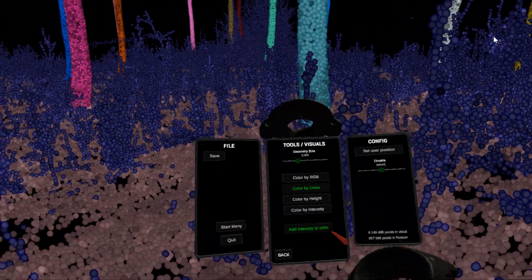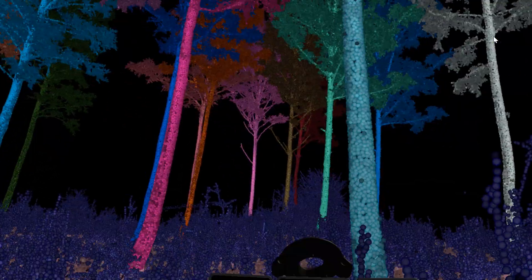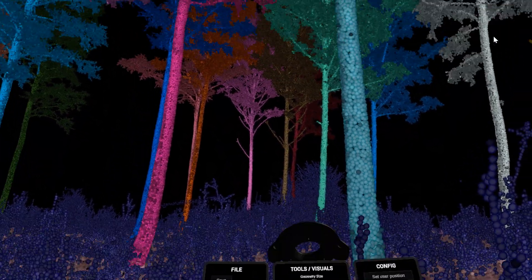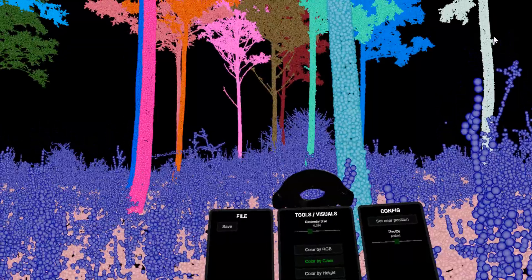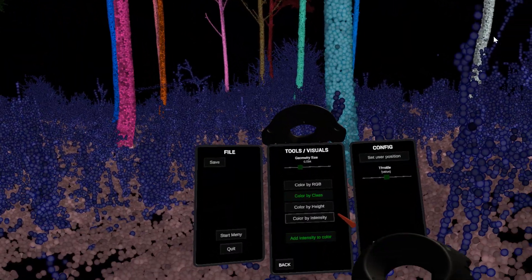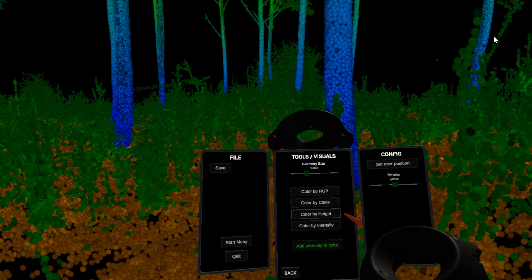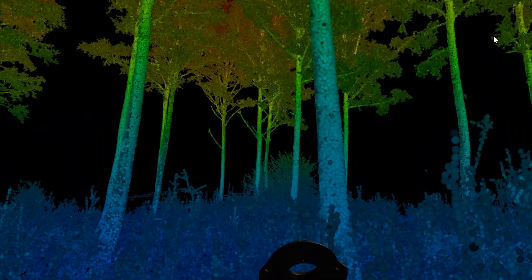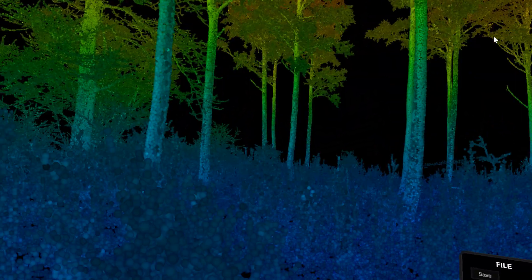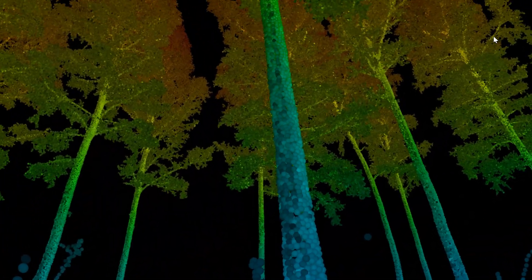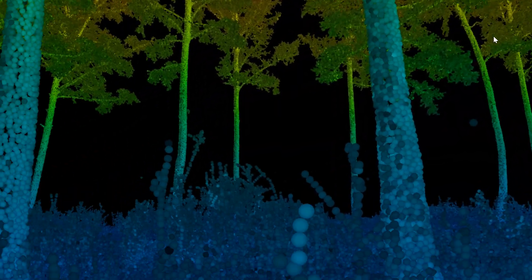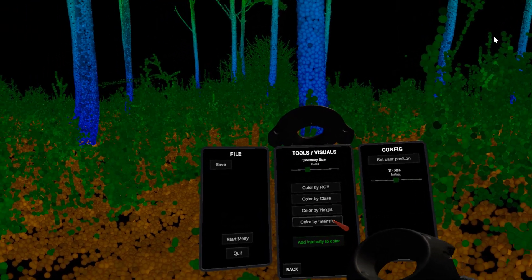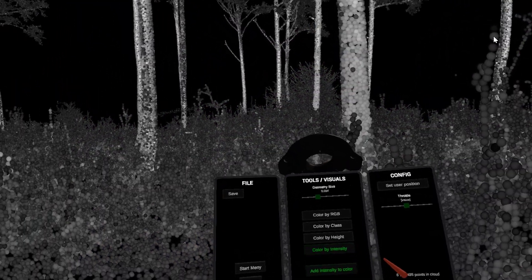You can also overlay intensity on the coloring by pressing add intensity to color. Color by height gives a color scale from blue with low heights to red for the highest points. You can also color by intensity only.